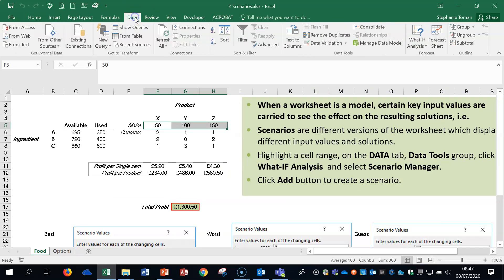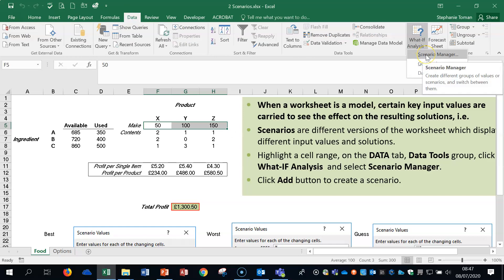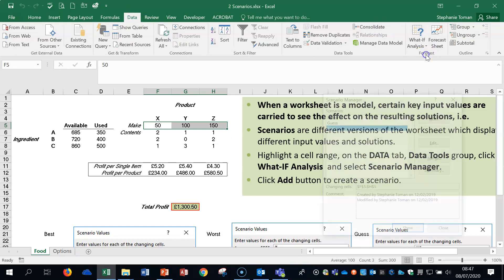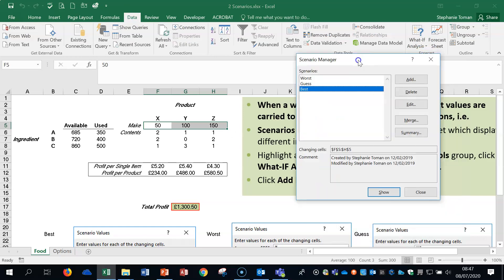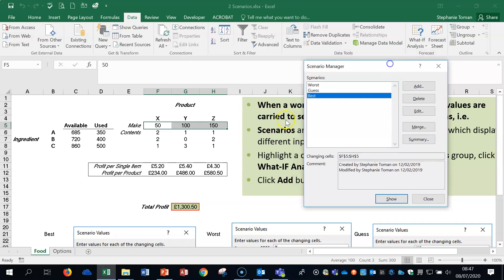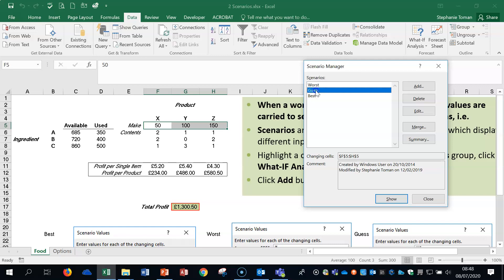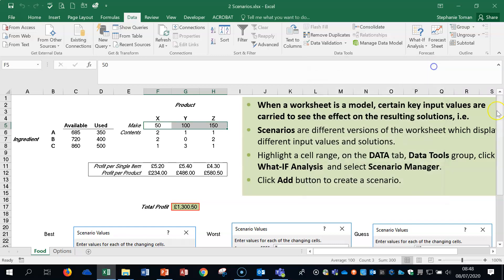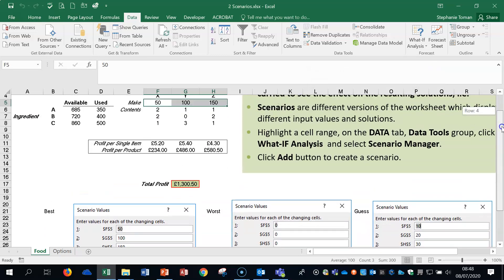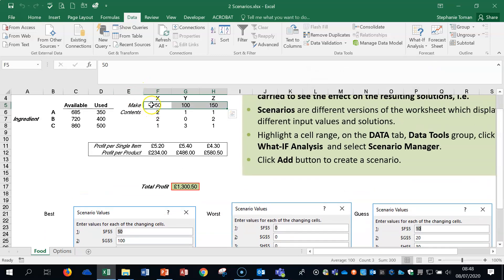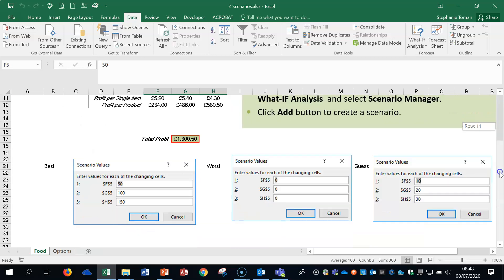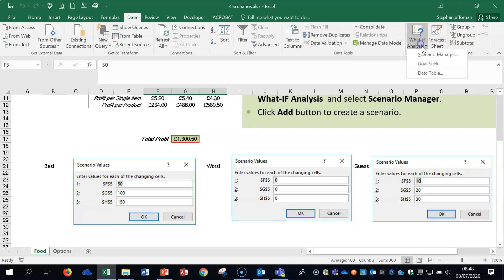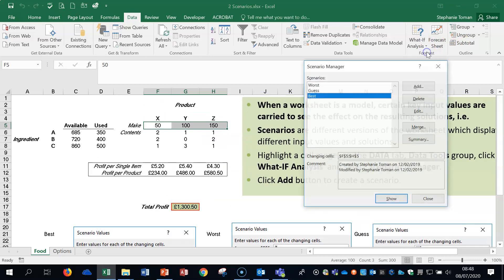So back to data tab, and the what if analysis popped in here, and there's the scenario manager. So you can see, if I just scroll, pull that down, you can see that this is the worst, the guess, and the best. I'll just close that a minute and scroll down so you can see. So I've got these highlighted and coming down. And you can see that this is what's gone into each of these, what if analysis.